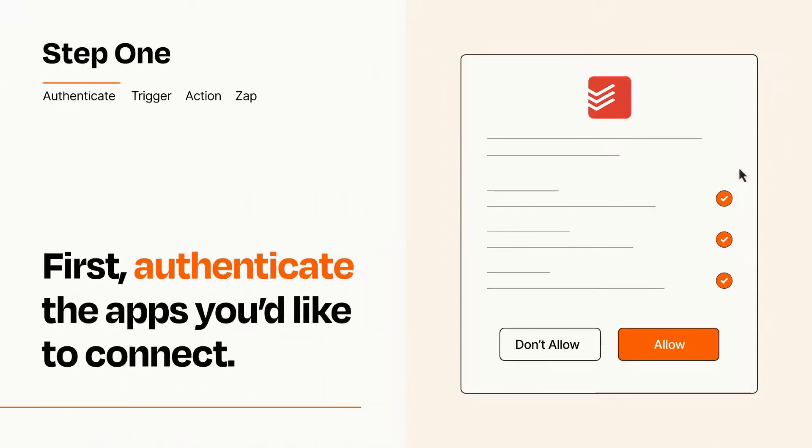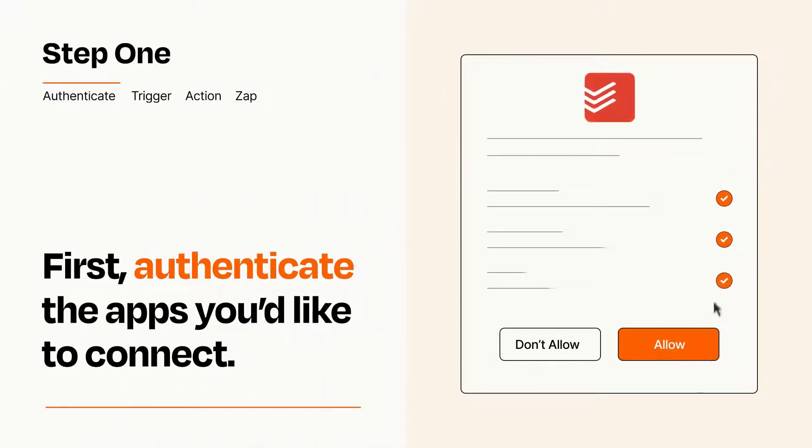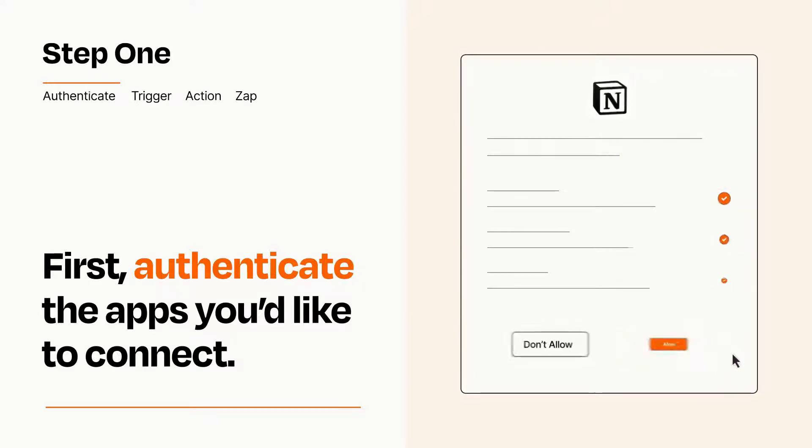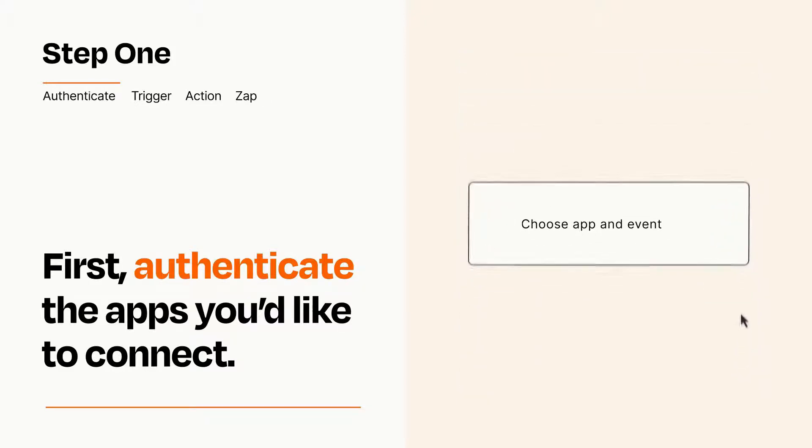To get started, you'll just need to authenticate your apps, which takes just a few seconds. Zapier meets industry standards for encryption when connecting with each of your apps.